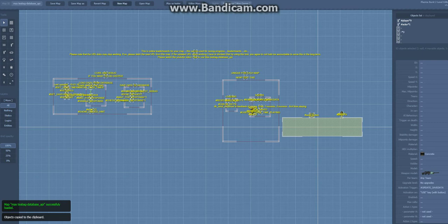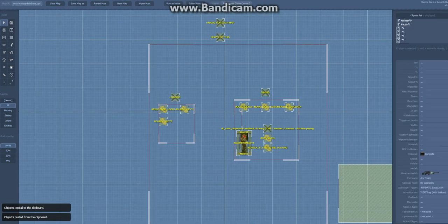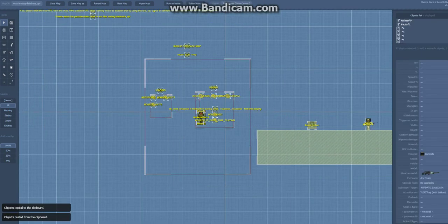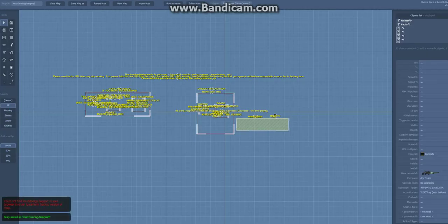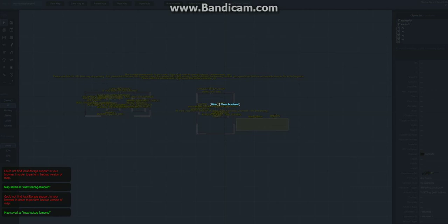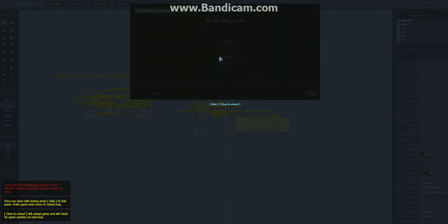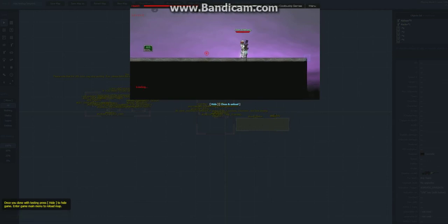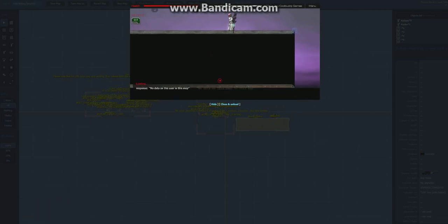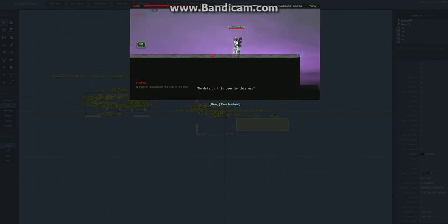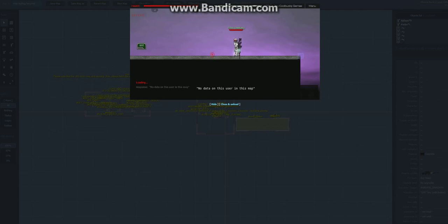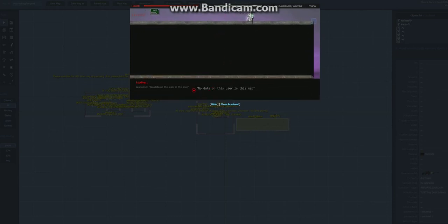Copy, new map, paste, and then save the map as your own. Now let me demonstrate how this works. At the start of the map the data is automatically loaded and as you can see there's no data on this user in this map.